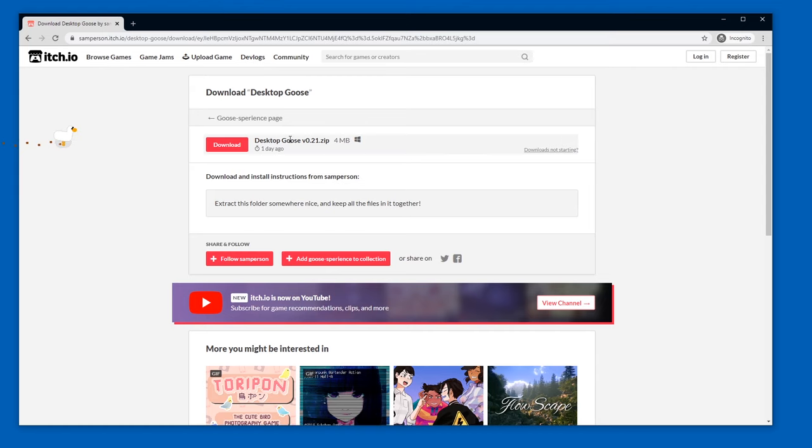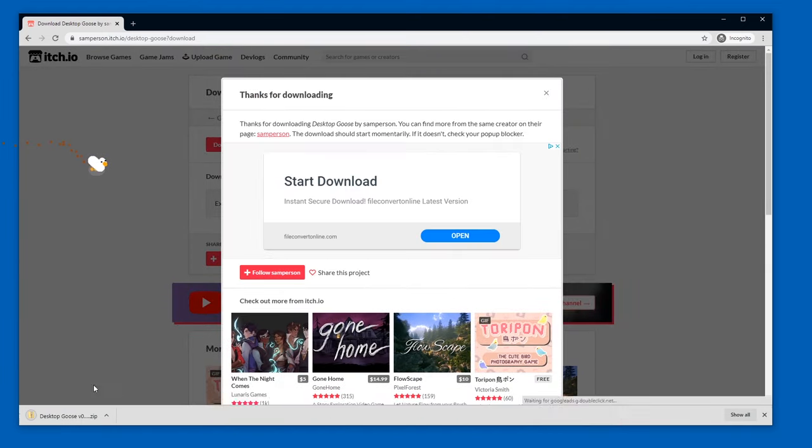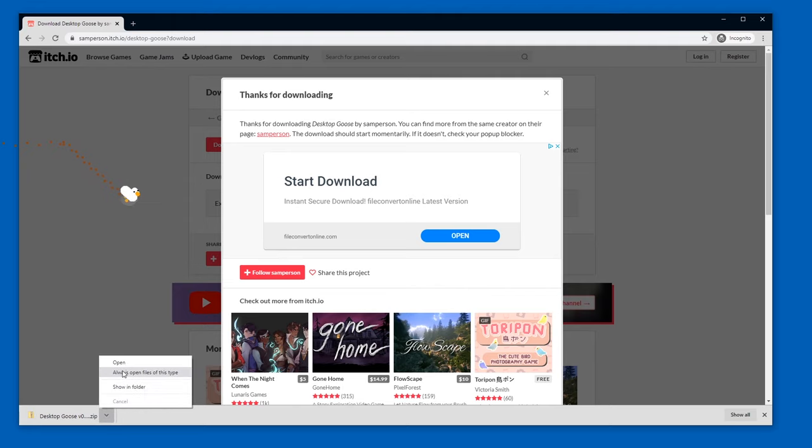Quack. And then you have a download button, click, and then it starts downloading, and then you can go to show in folder or something like that.